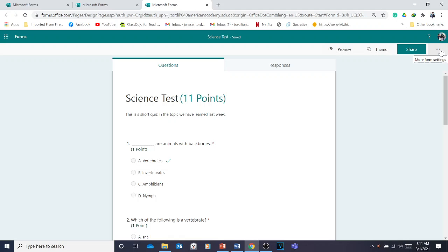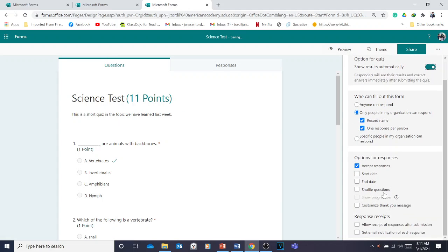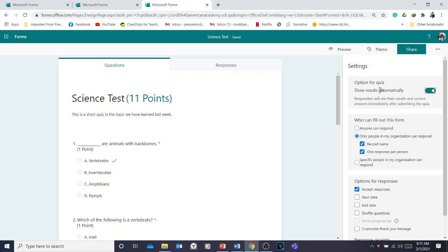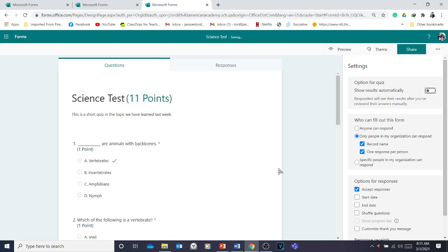Now, before sharing, go to the ellipsis or triple-dot menu to finalize the settings. Click it, then go to Settings. These are the options for your quiz or test. For example, if you want students to see their scores after taking the quiz, turn on 'Show results automatically.' However, if you have short or long responses that Microsoft Forms cannot auto-grade, turn this off so it doesn't confuse students.